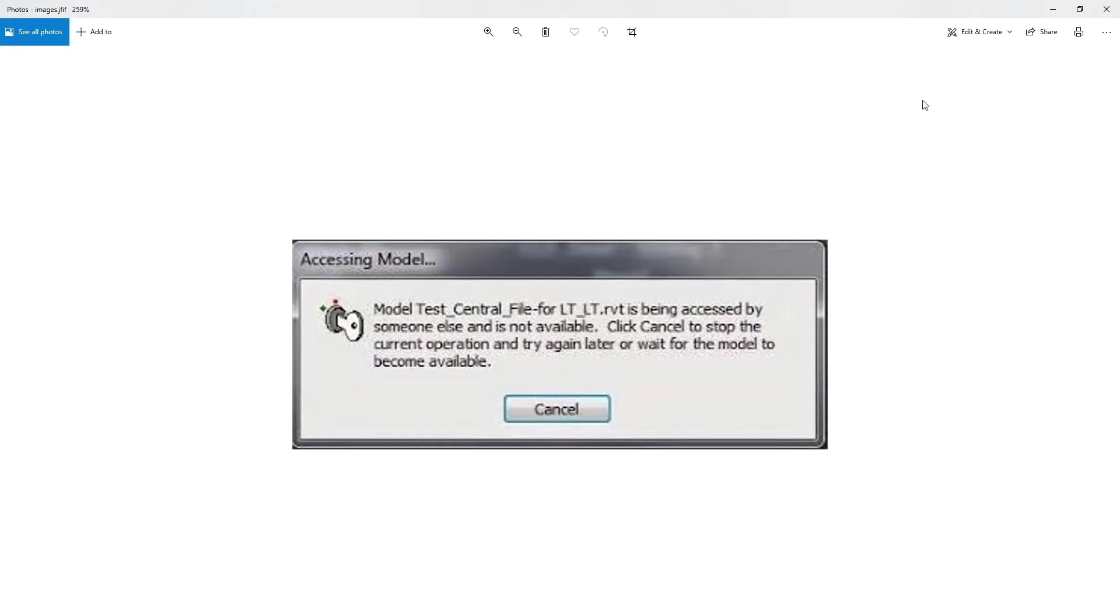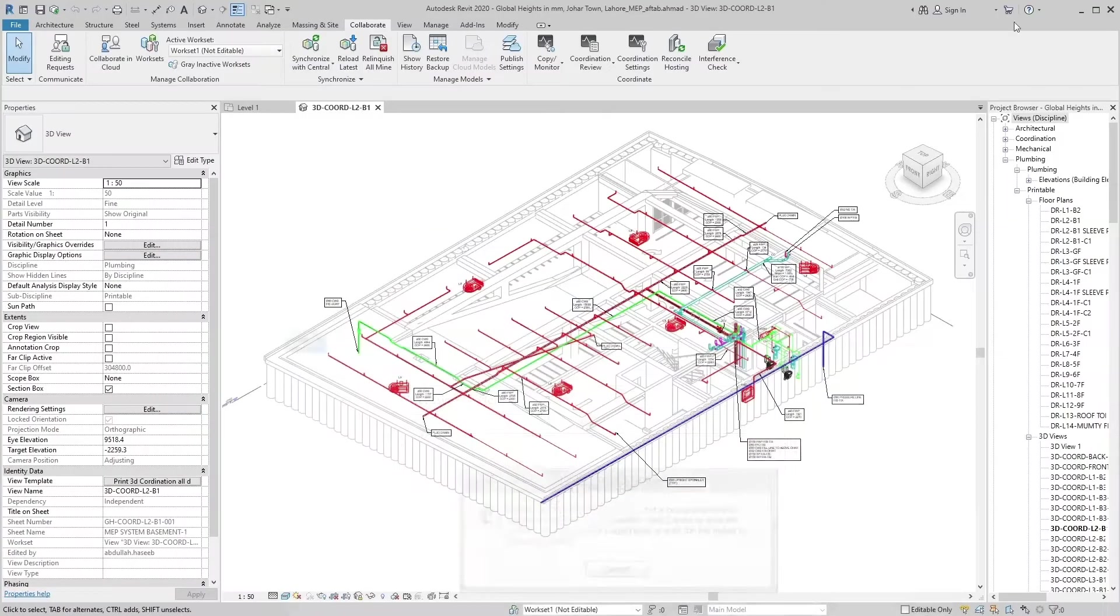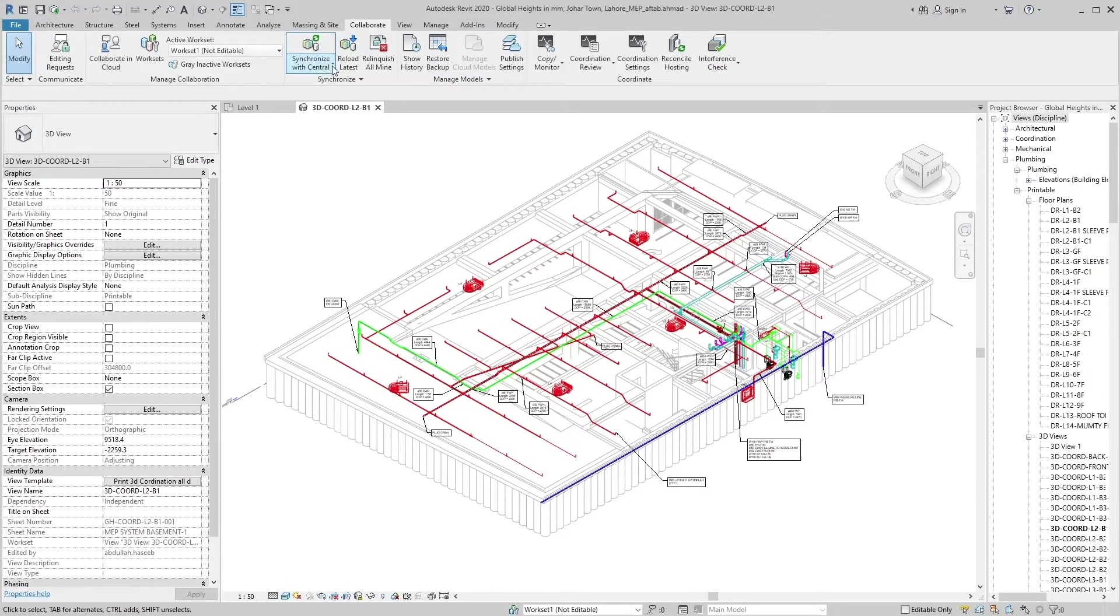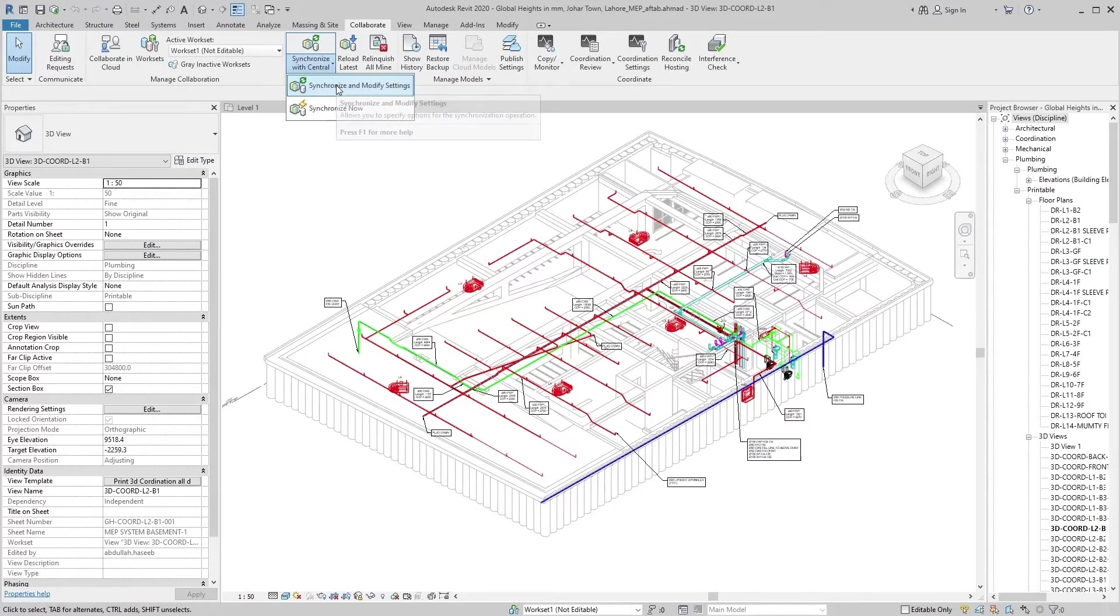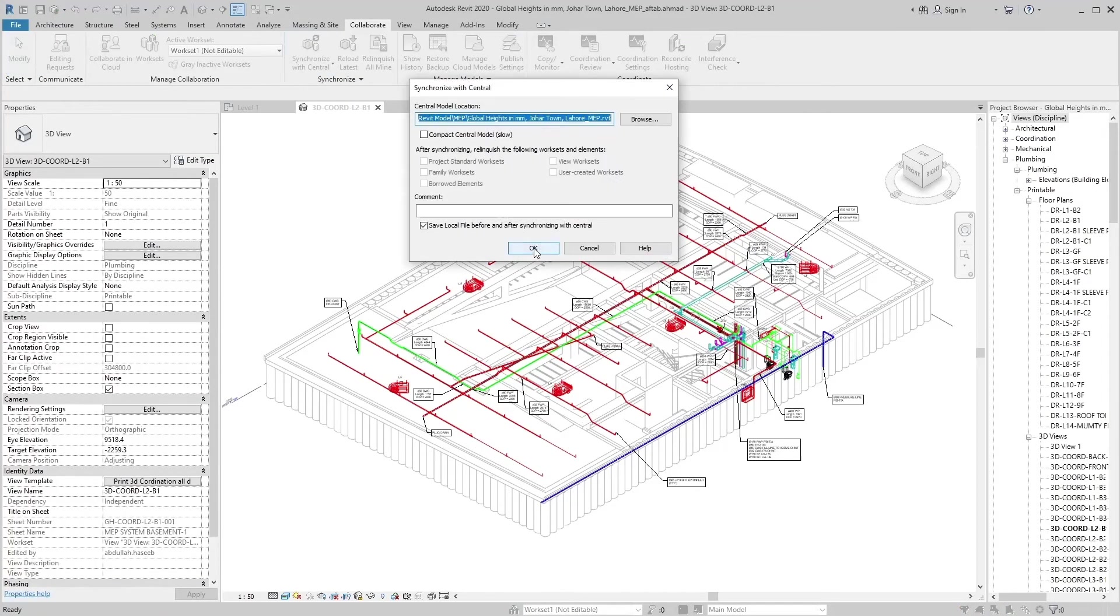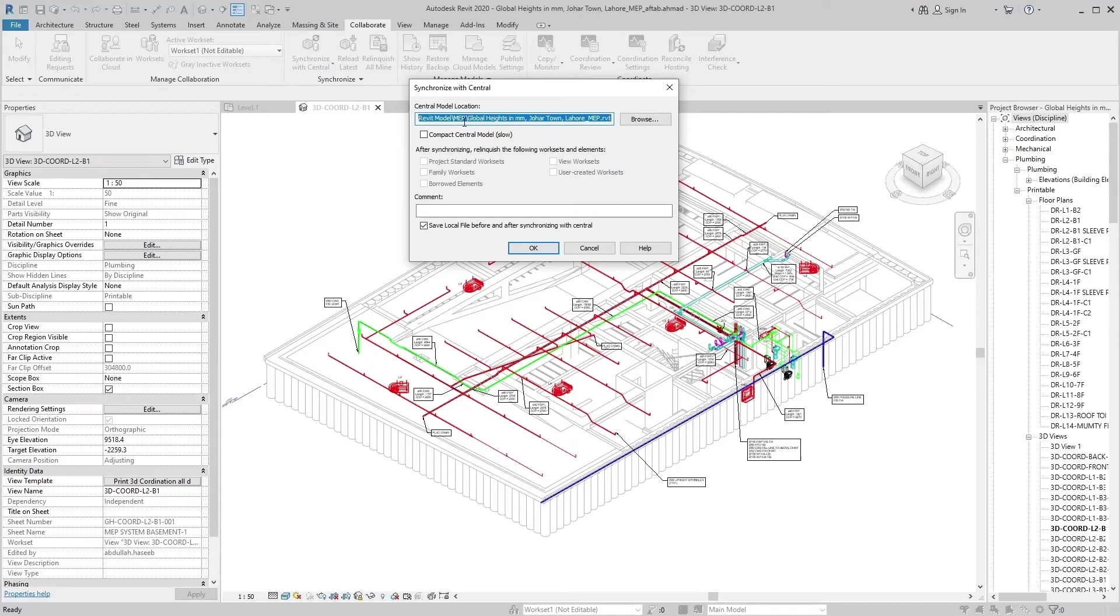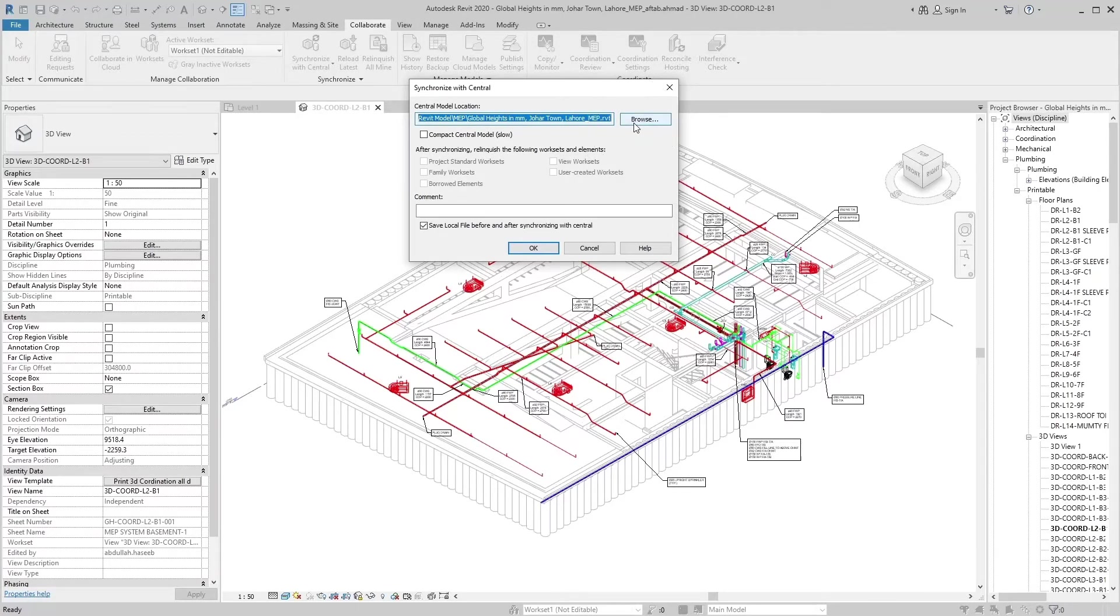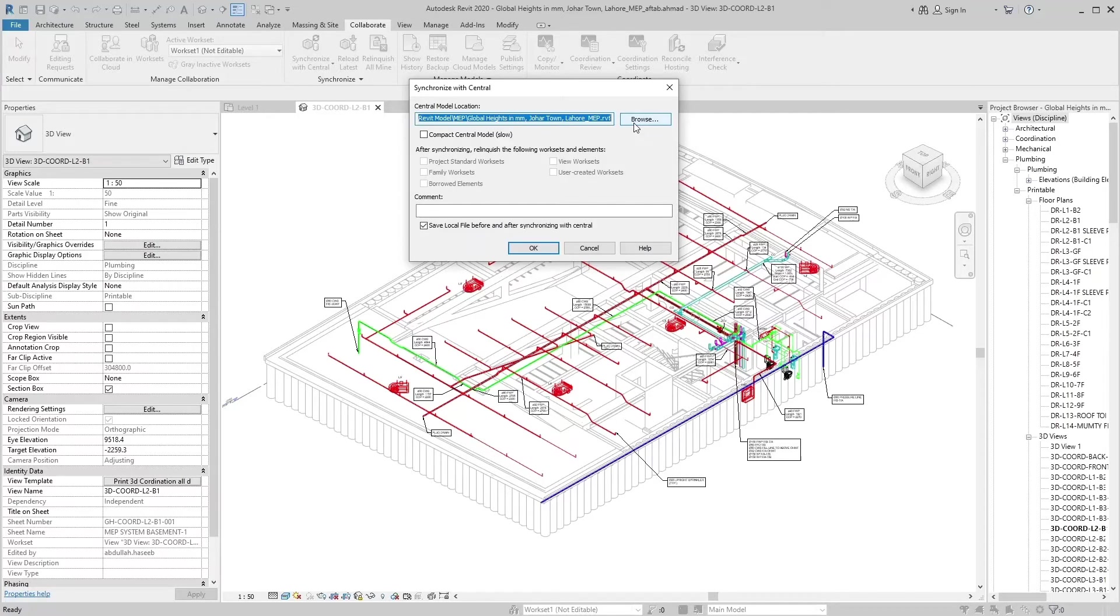There is a drop-down button on synchronize with central model. It carries some settings. Let's see this information. In the Synchronize with Central dialog, verify the location of the central model. If necessary, click Browse to specify a different path for the central model. Specify the new path in the Central File Location dialog and click OK.